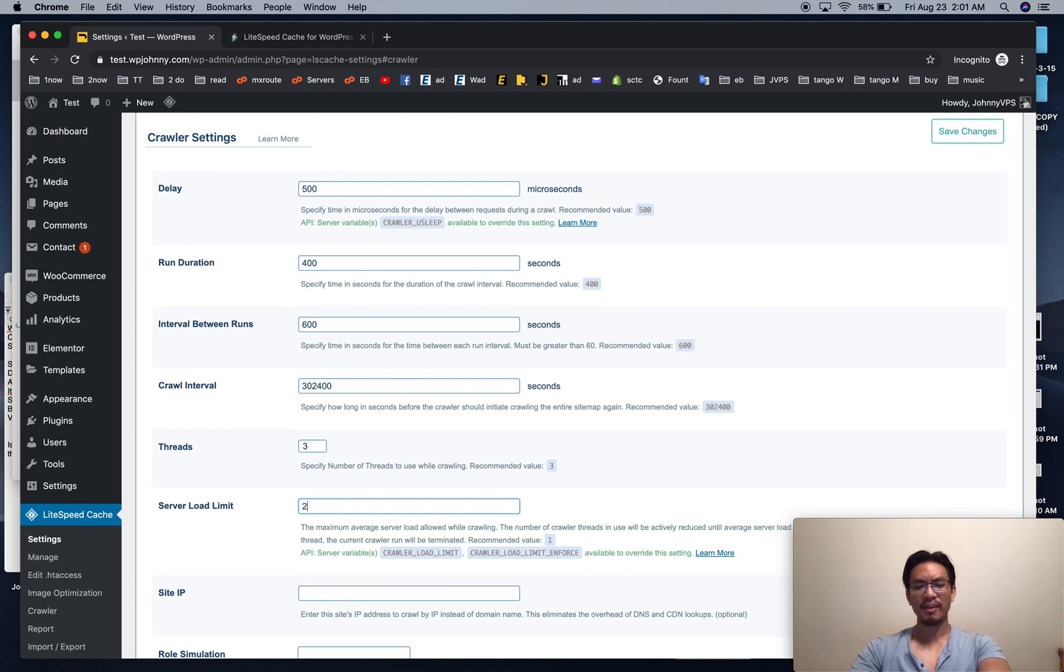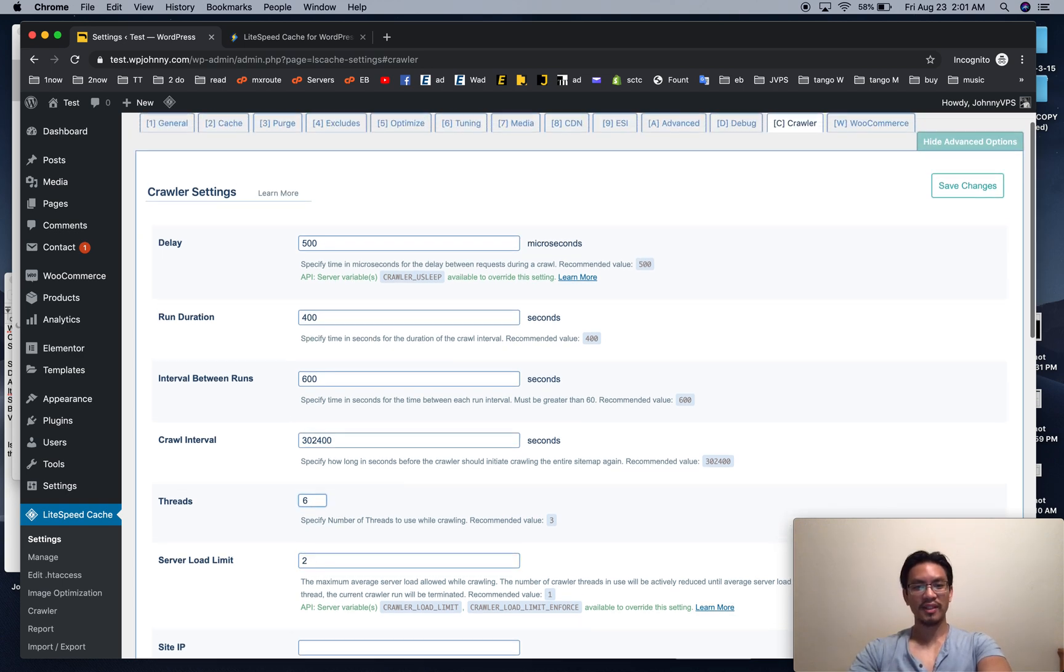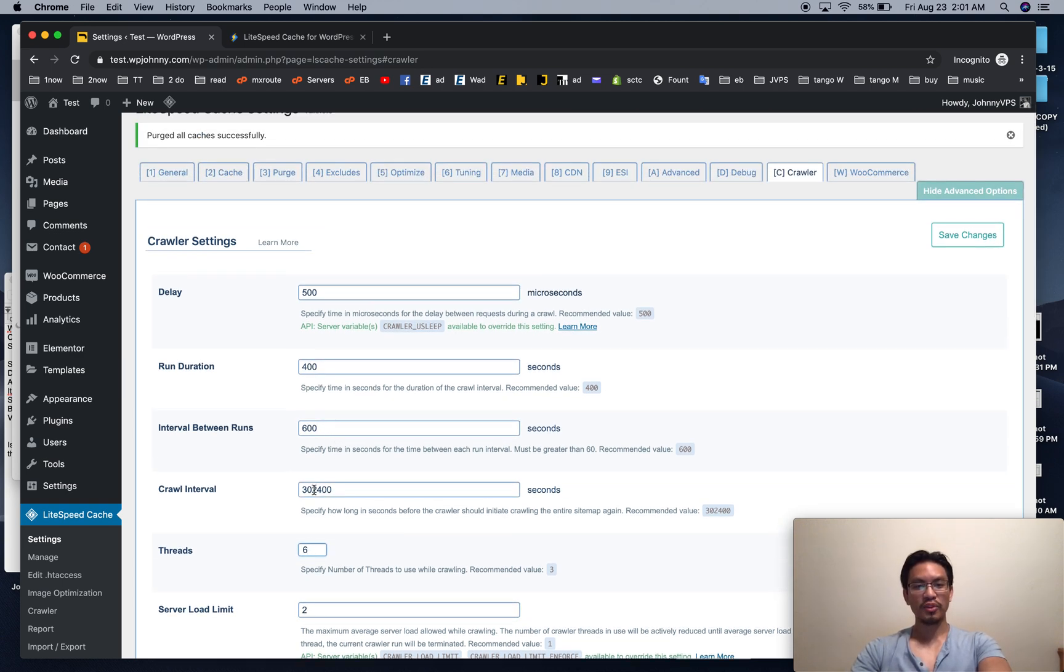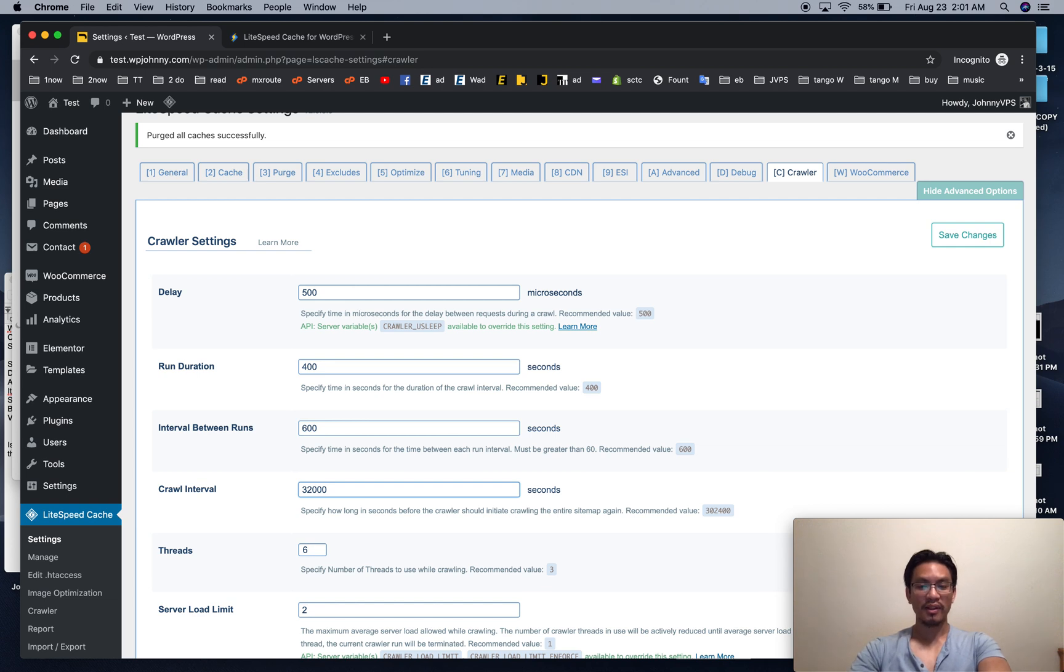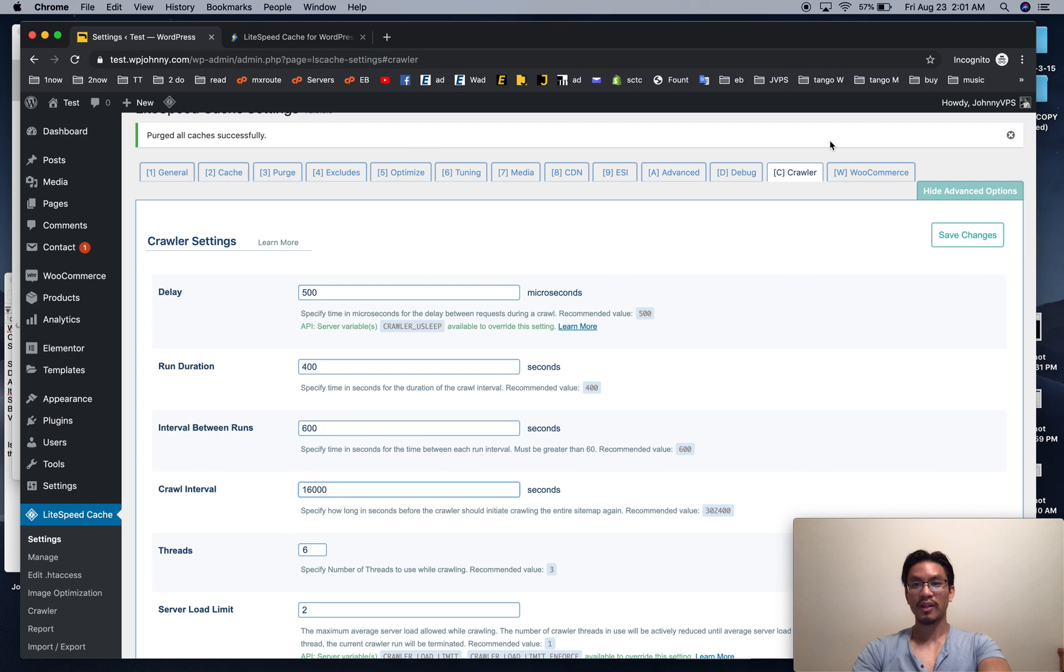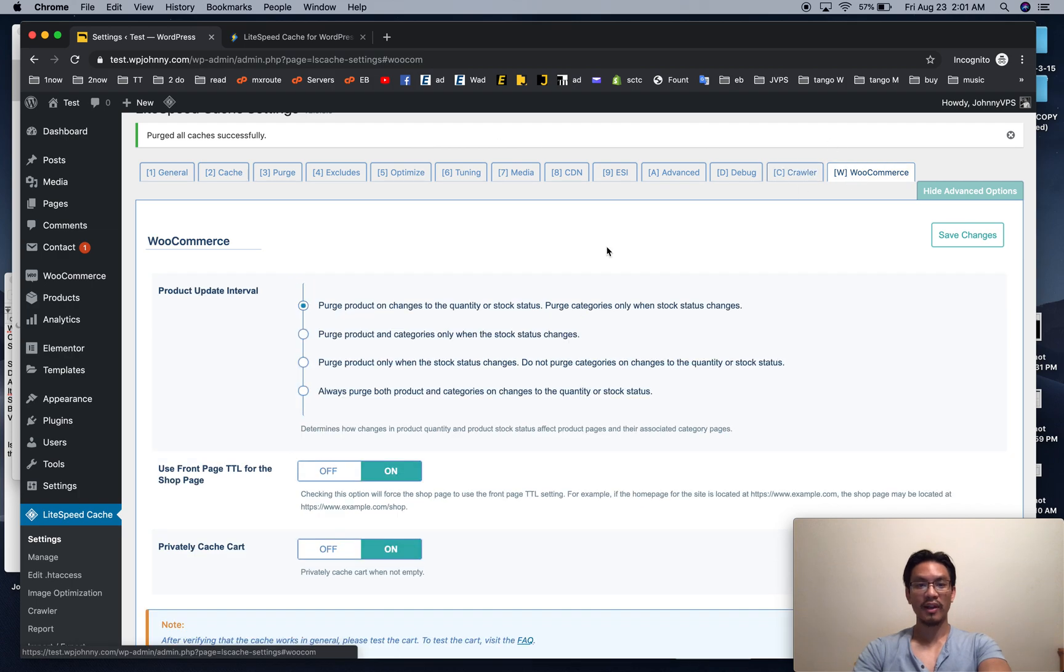Basically the max number of cores. Threads, I mean you can increase this to six. Interval between crawls - 300,000 seconds is actually 84 hours. So I like to do something like 32,000, that's every eight hours. And if you do 16,000, that's every four hours. So I like to do something like that.